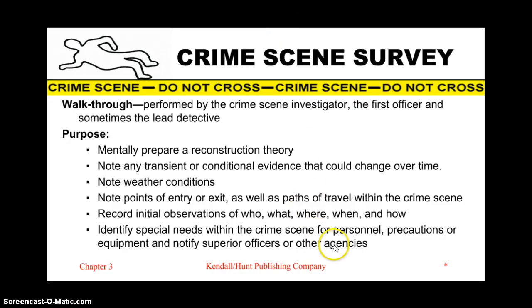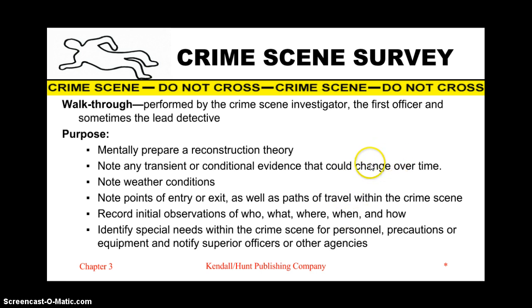Identify special needs within the crime scene for personnel, precautions, or equipment, and notify superior officers or other agencies. For instance, sometimes specific equipment is needed to access a floor of a building — maybe there was a fire and the steps to the second floor collapsed — so specific equipment may be needed to access all parts of the crime scene.